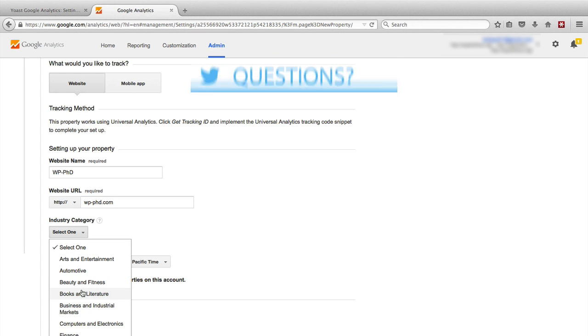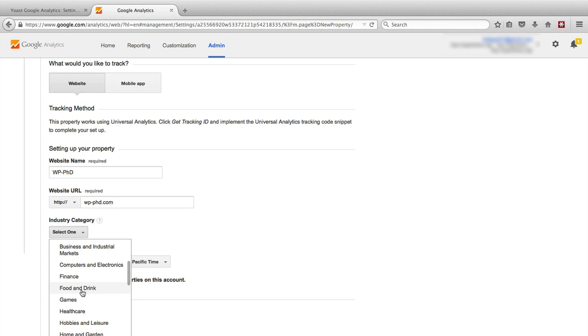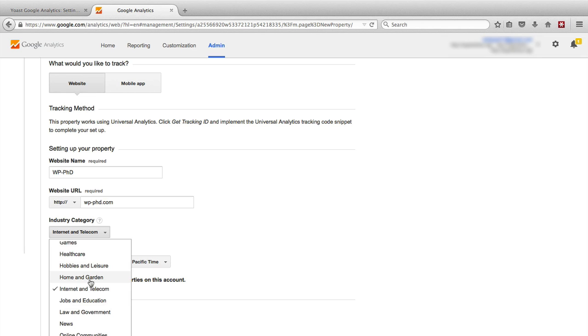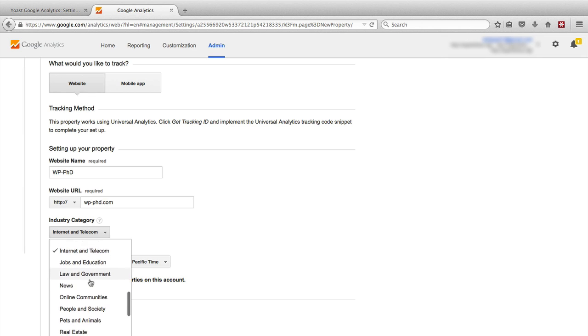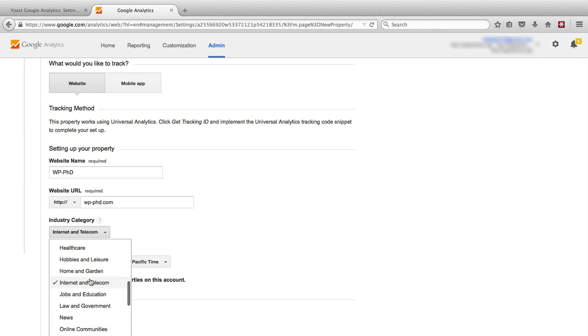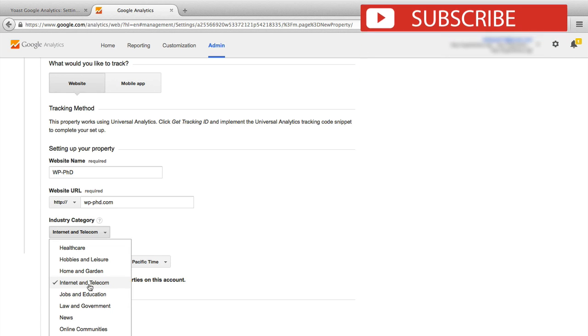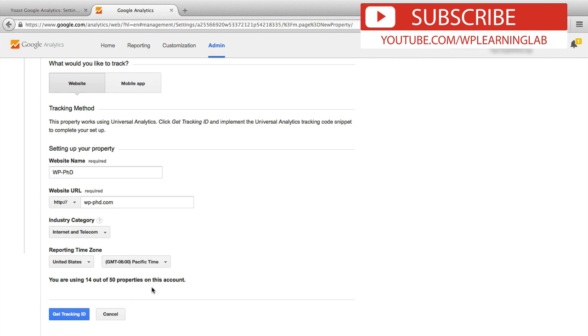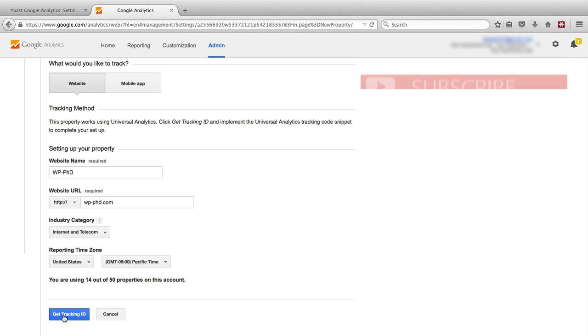Industry—this is used for benchmarking. So if you allow benchmarking data, this is the group of sites that you will be benchmarked against. So you want to pick the same industry you're in or at least a similar one. I'm going to choose internet and telecom. You choose a time zone or not. It doesn't really affect anything. And then you click on get tracking ID.